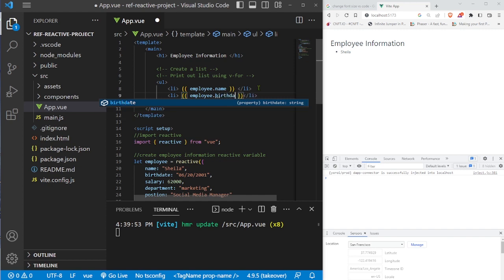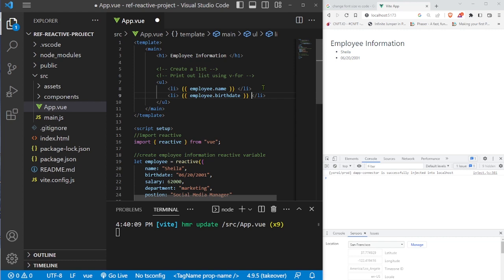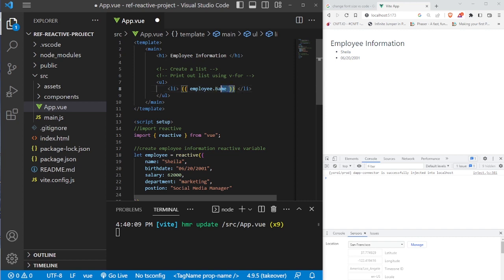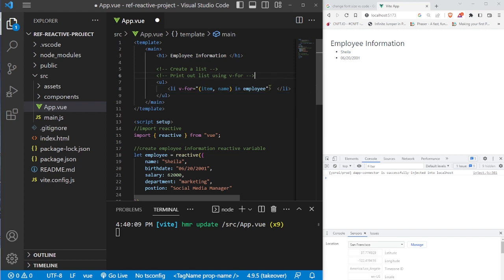Instead we want something that automatically prints out the list for us, because if we're getting information from a database we want to automatically print it rather than manually typing everything. To do this, we're going to use the `v-for` directive. Let's delete this li and go ahead and create our v-for directive.